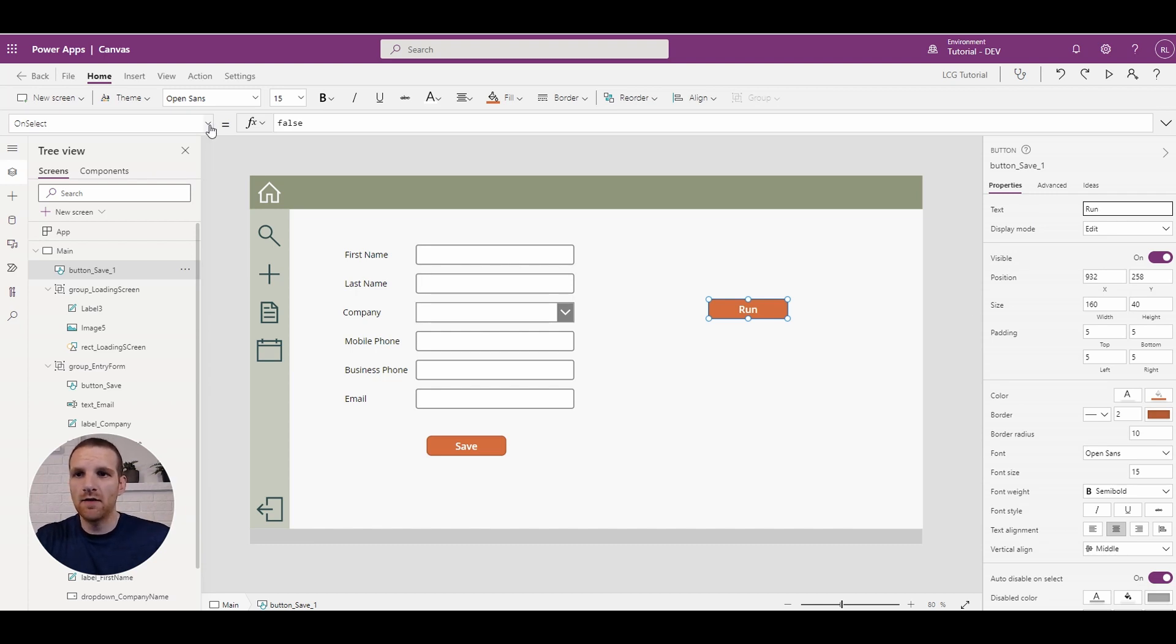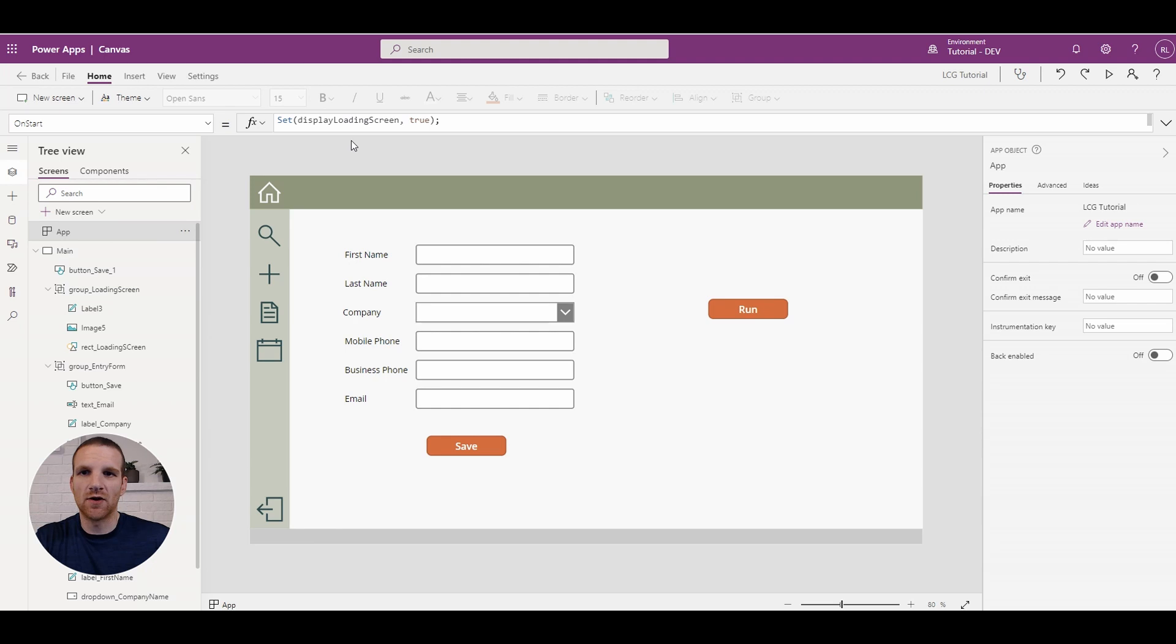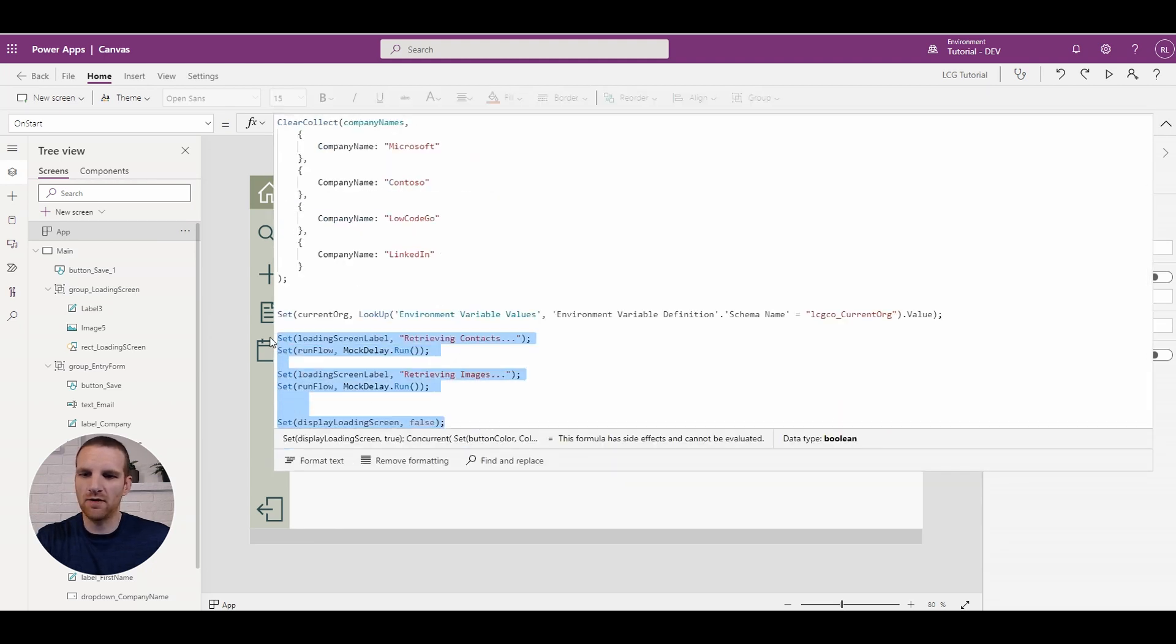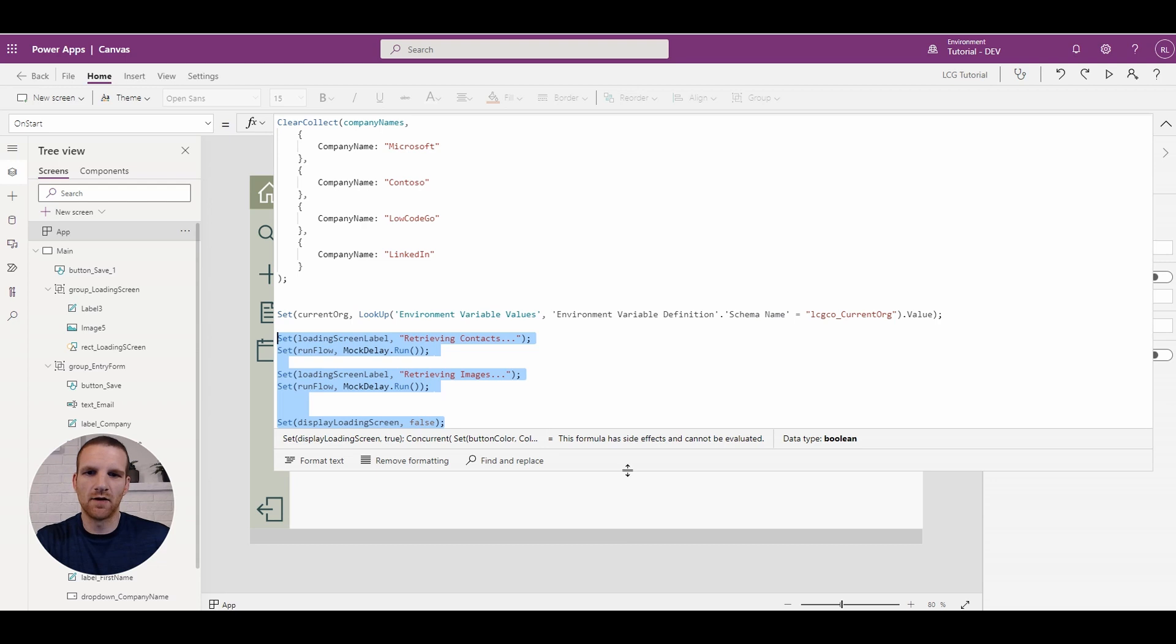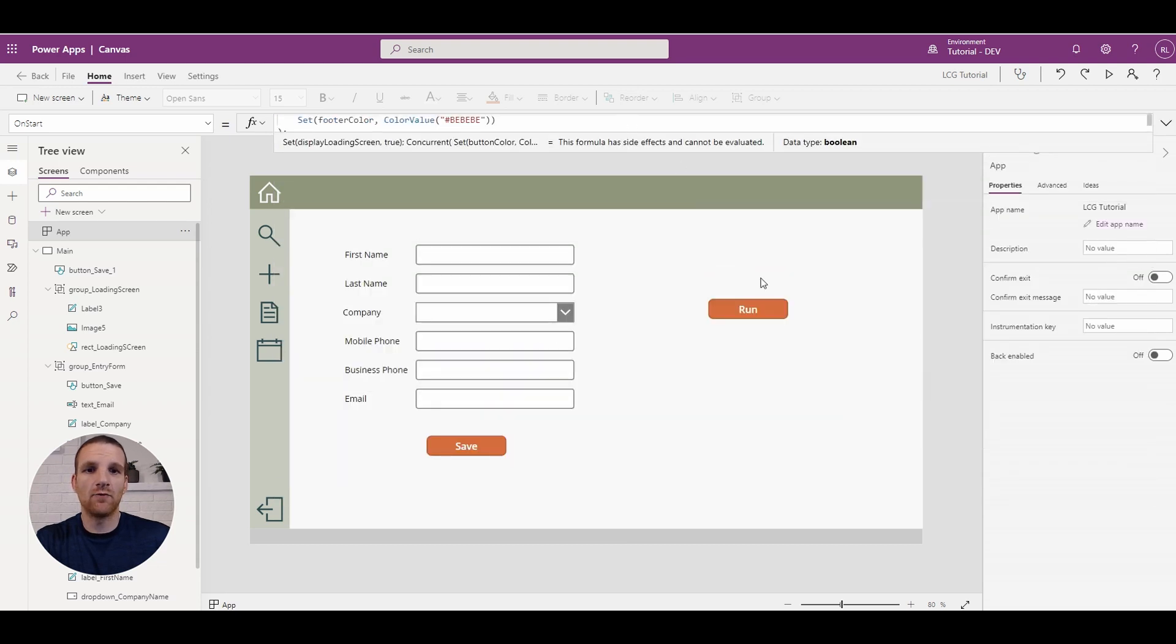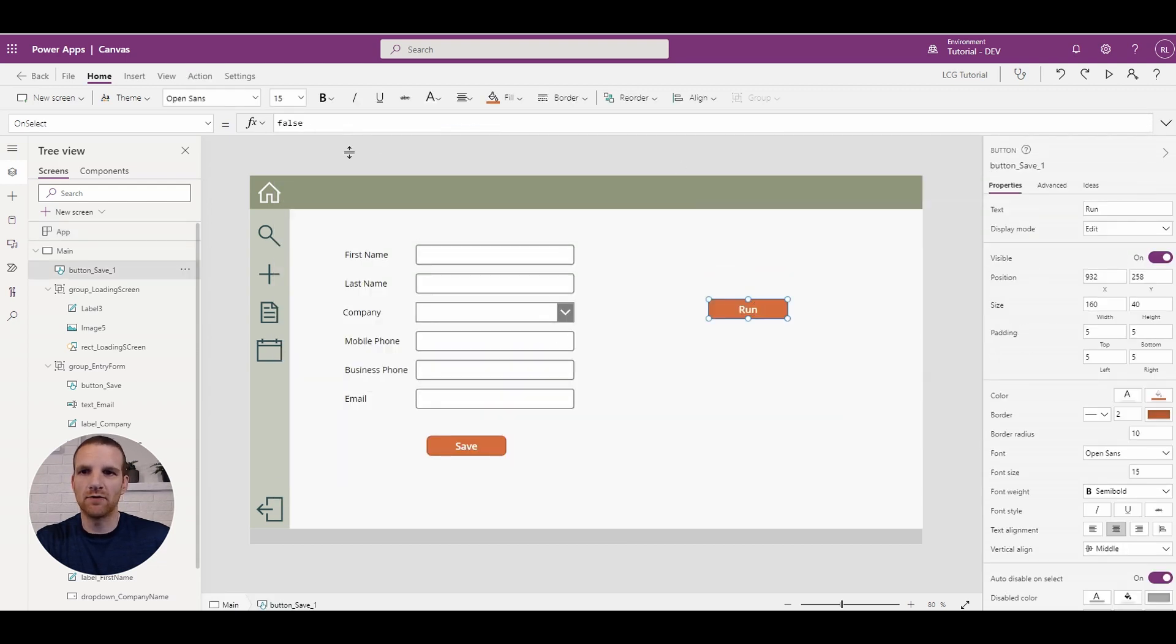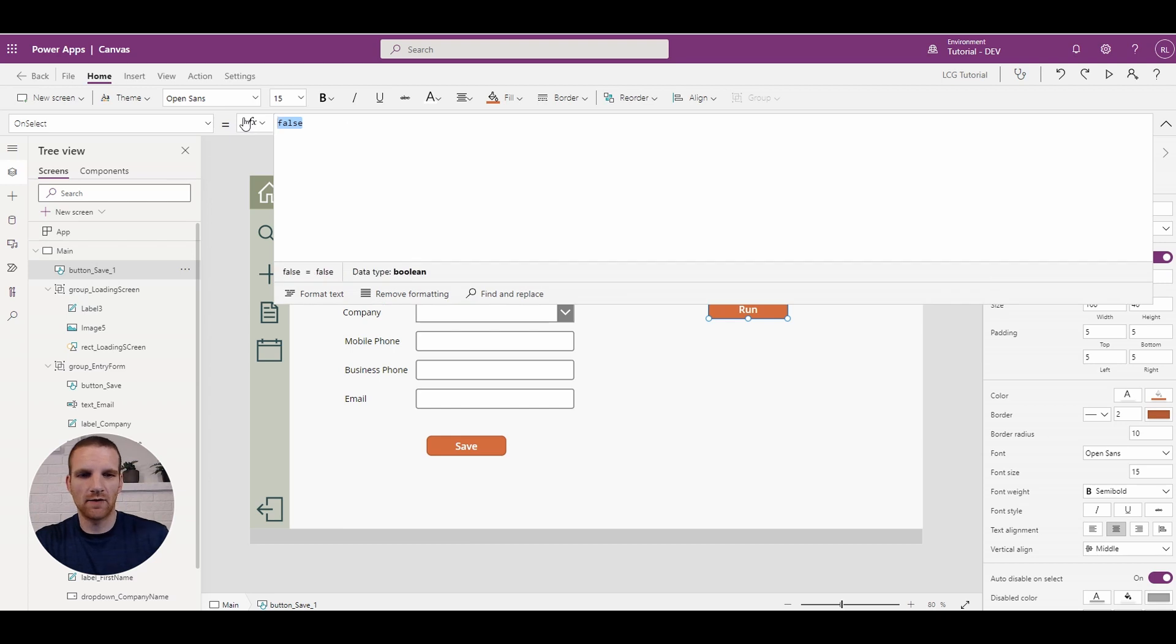And then here what we will do is just copy some of our functions here from our on-start and what we will do is put it in the run.